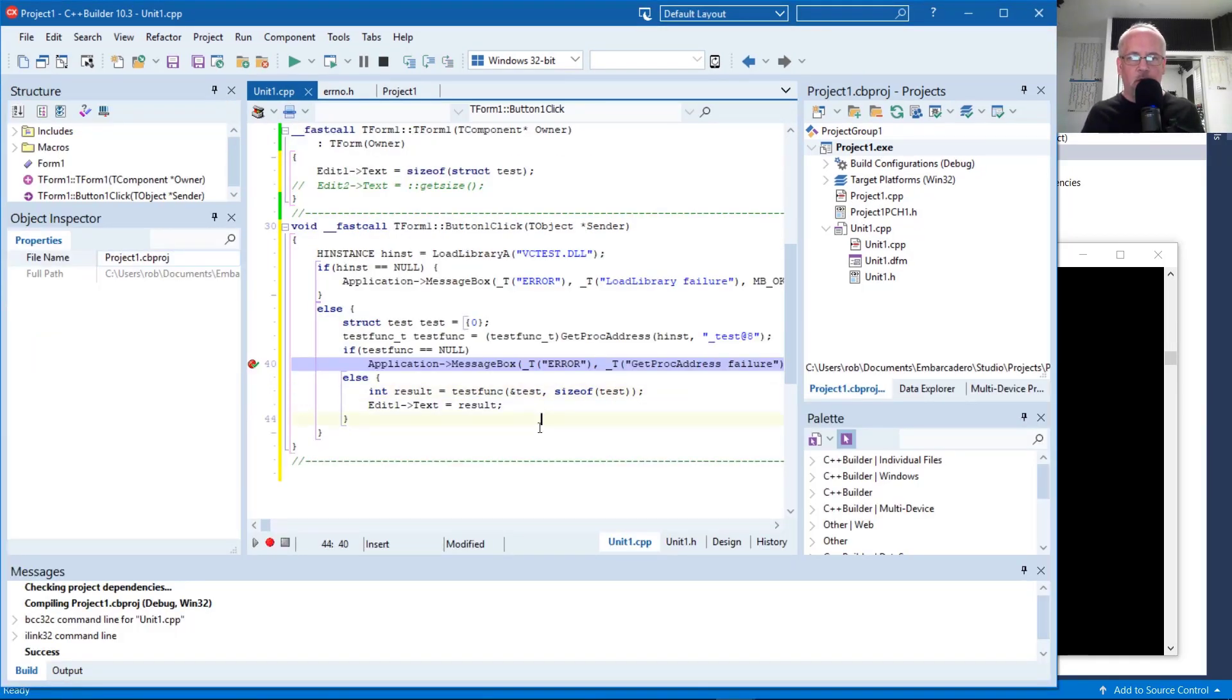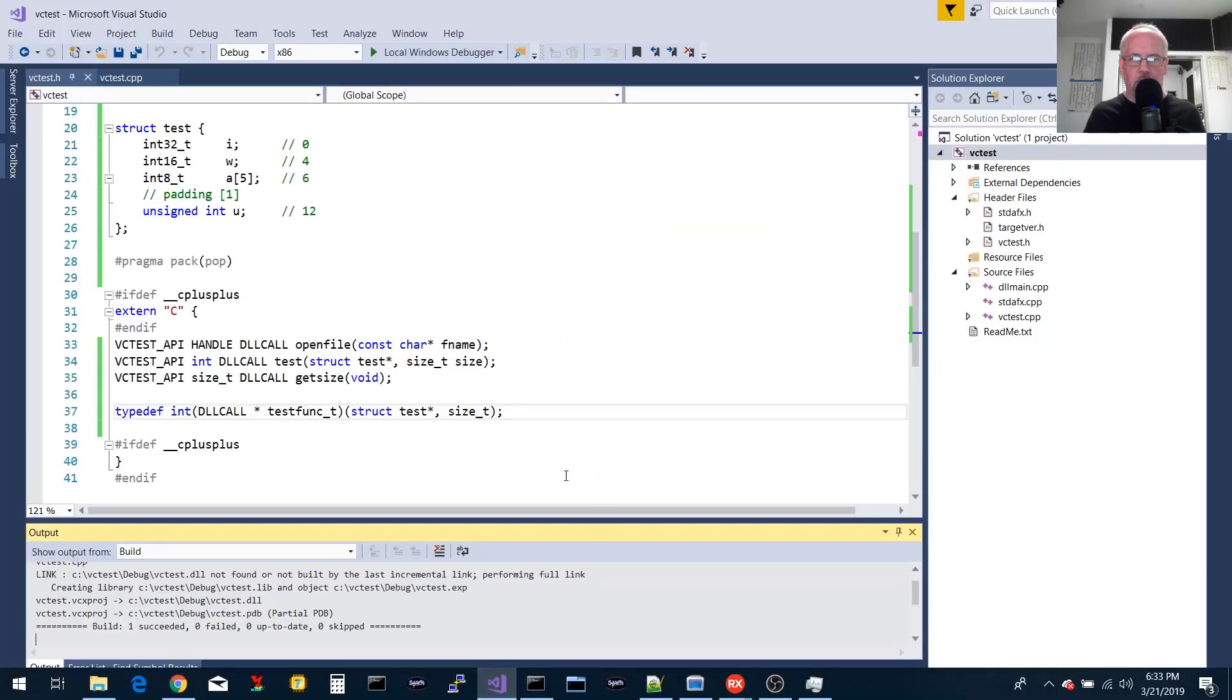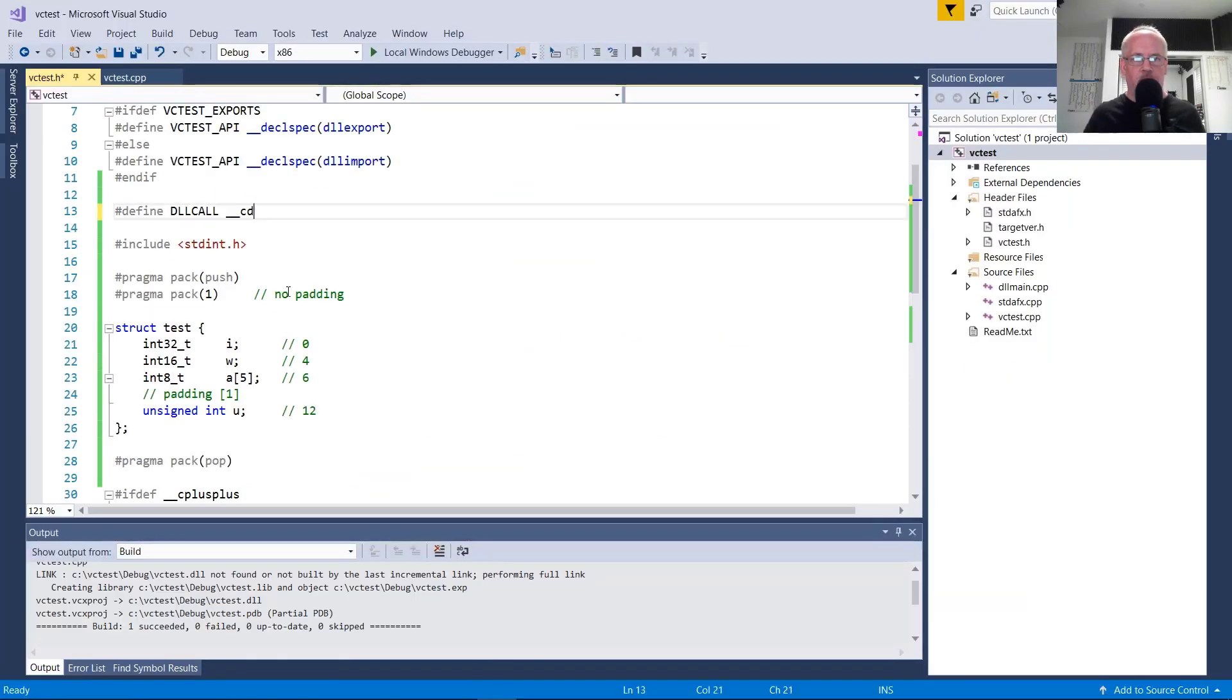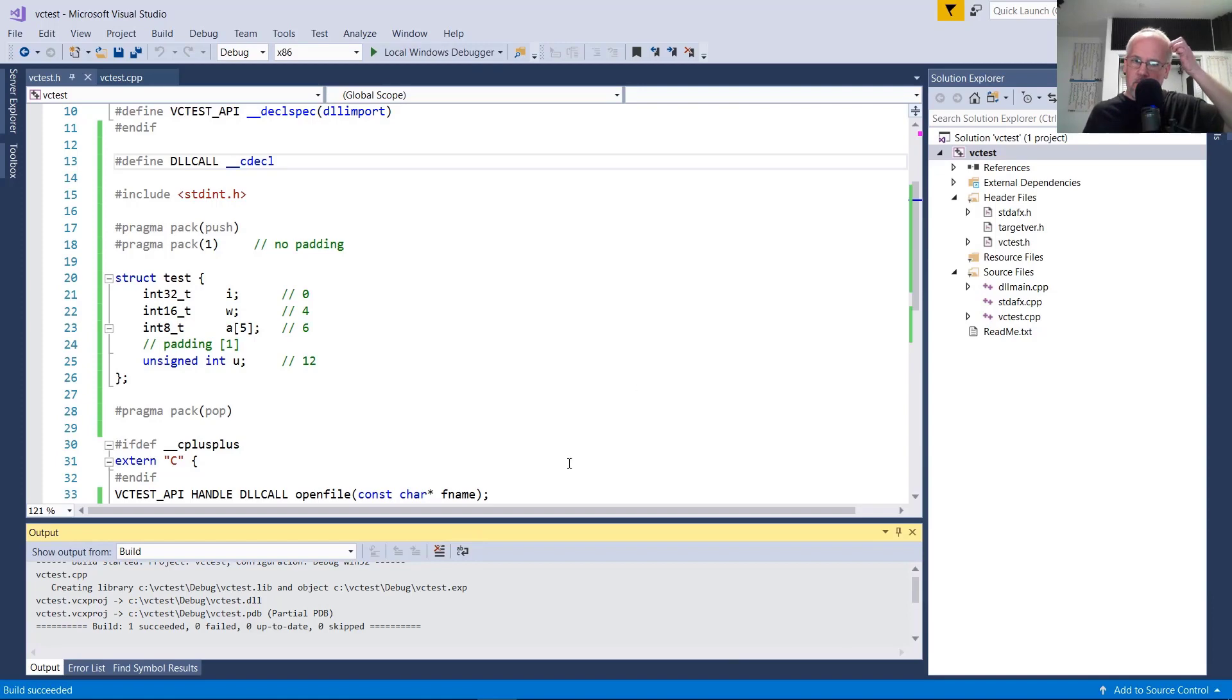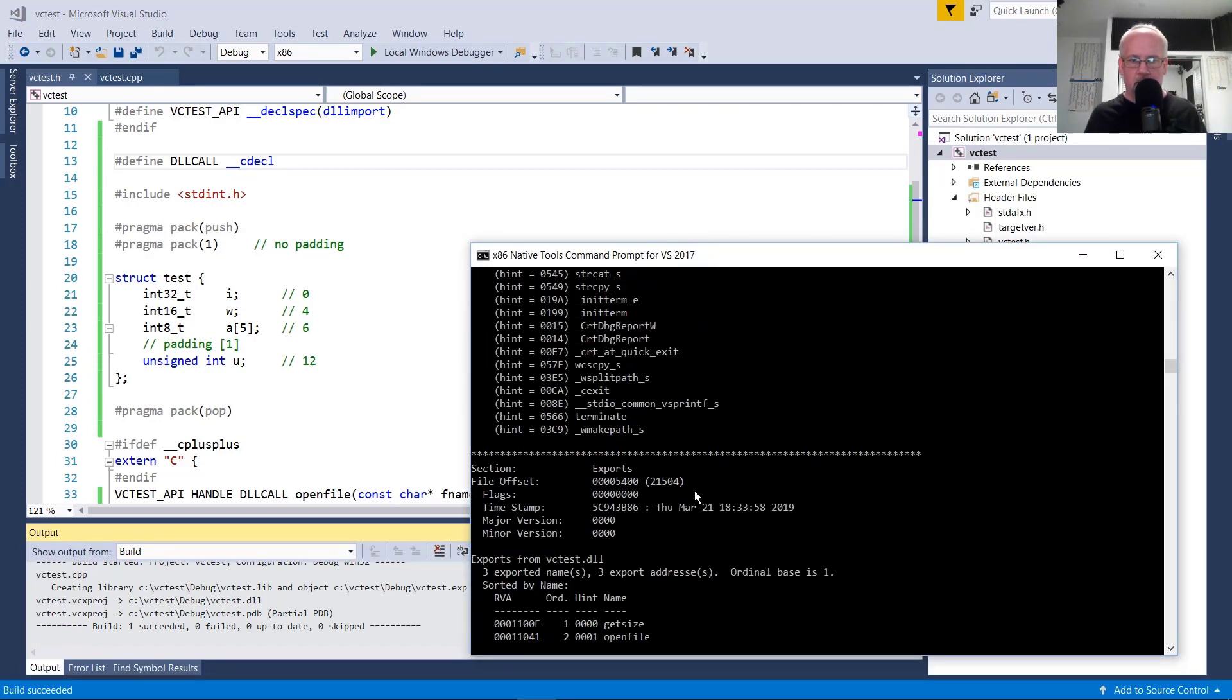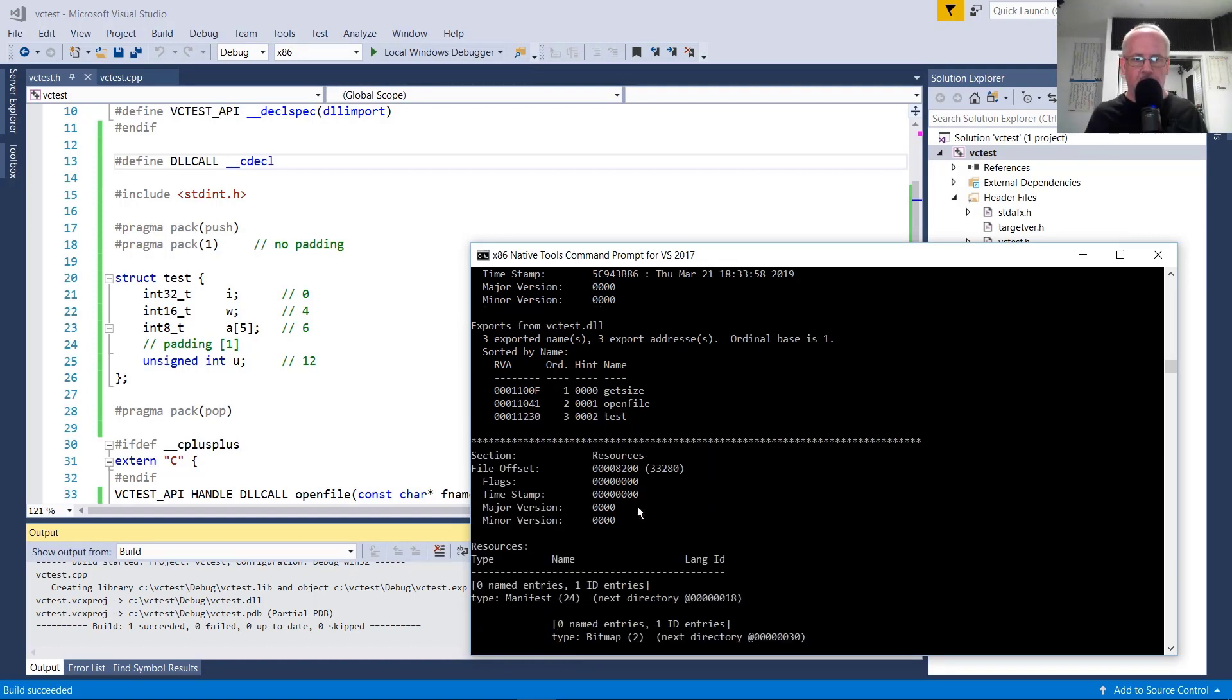So if you wanted Visual C to generate names without this decoration, you would need to use the C decal calling convention. So I'll go ahead and revisit that now and we'll change our calling here to C decal. So let's look at the symbols again.